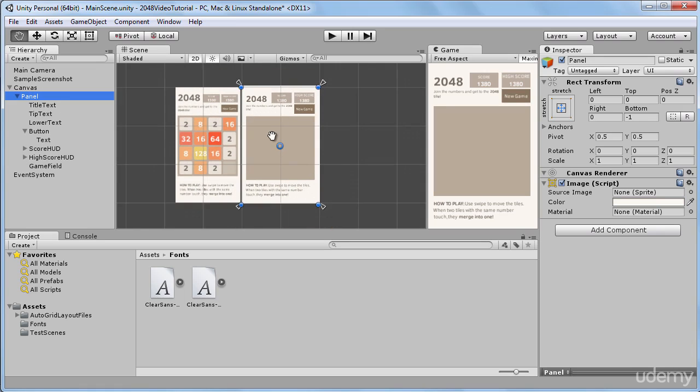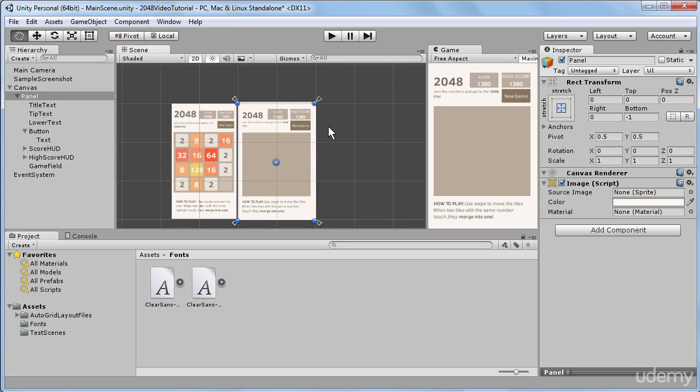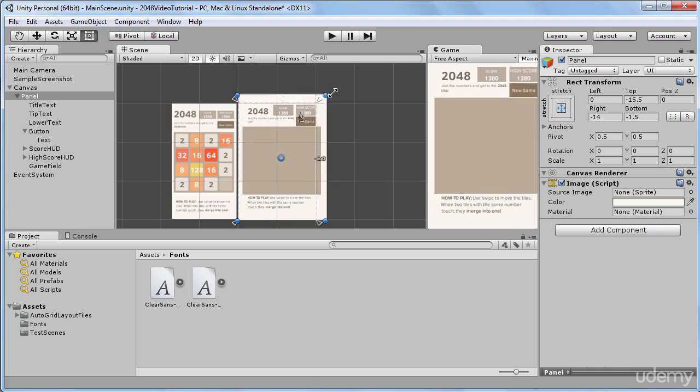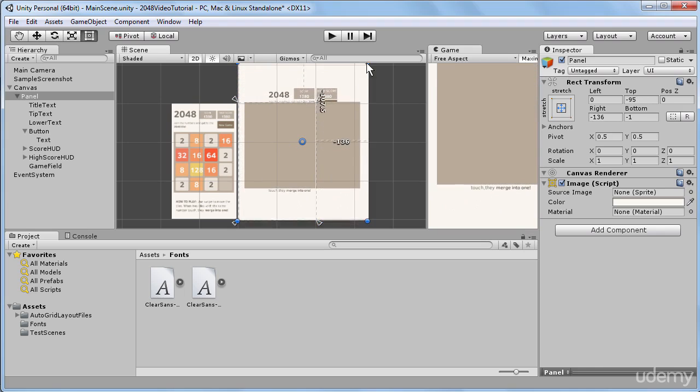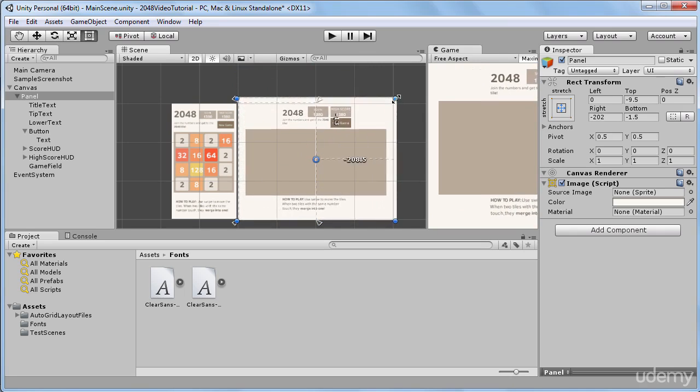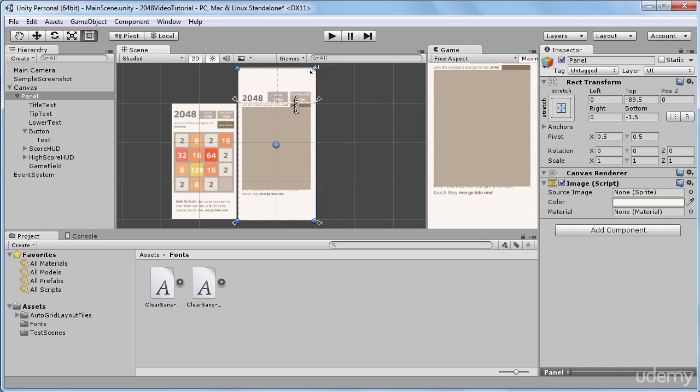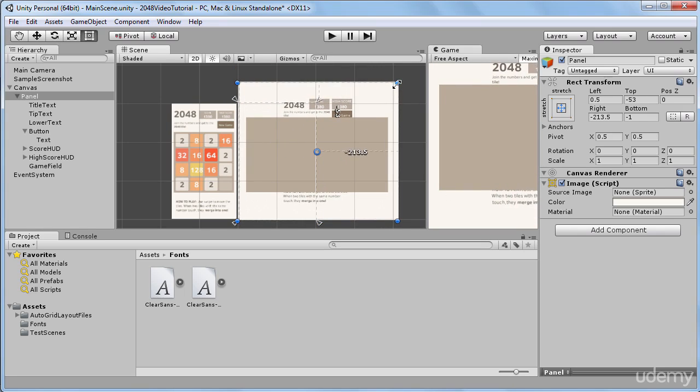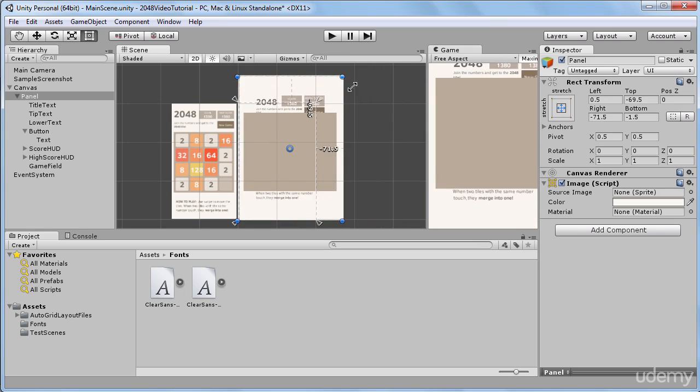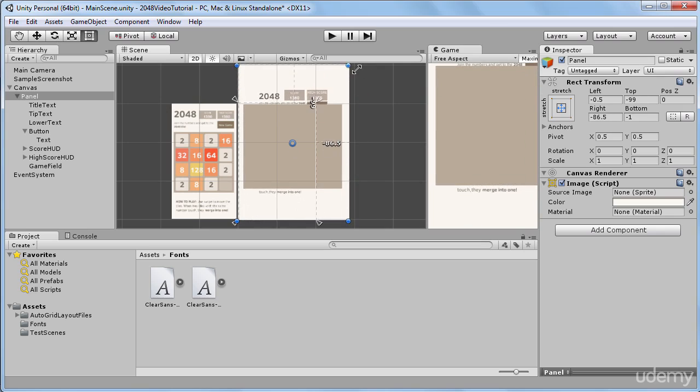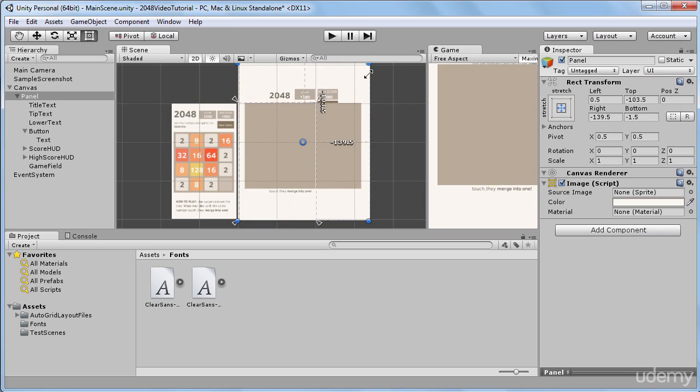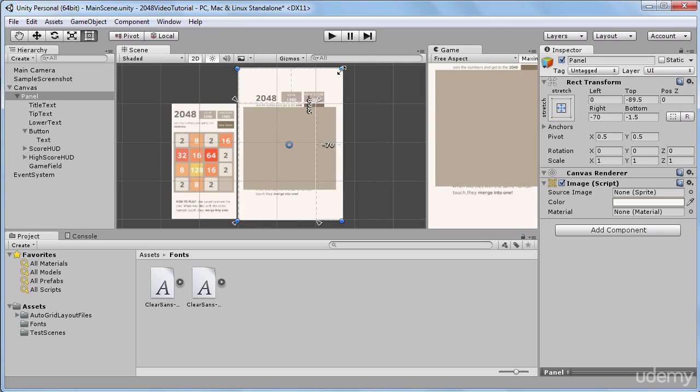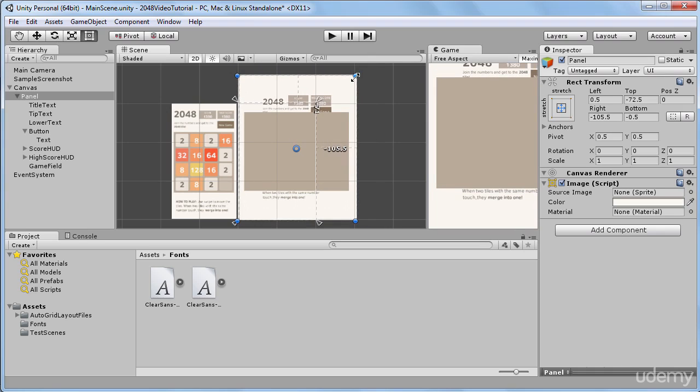We can see that our game field stretches both horizontally and vertically, and it also occupies the same area relative to the area of our panel.